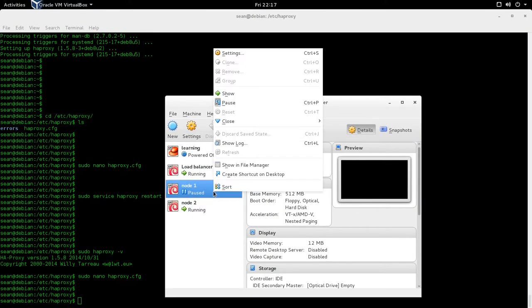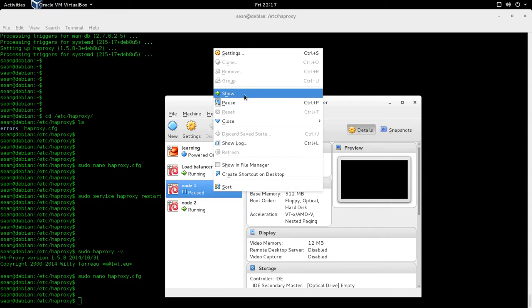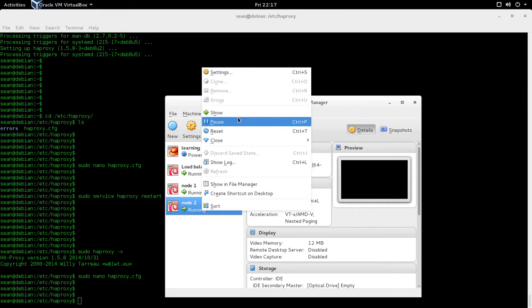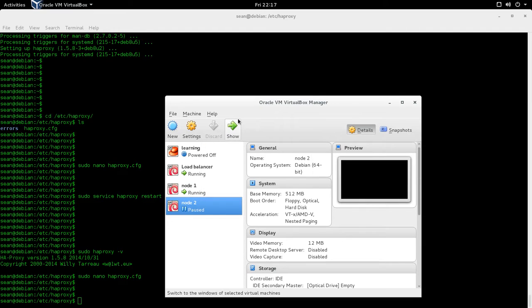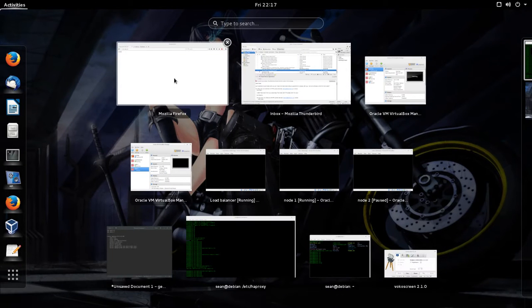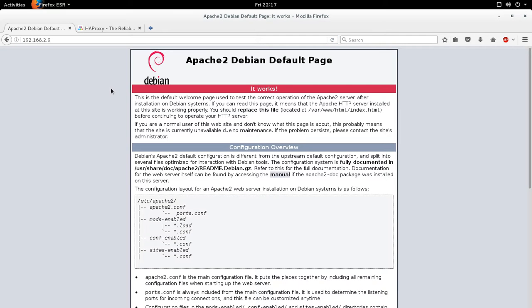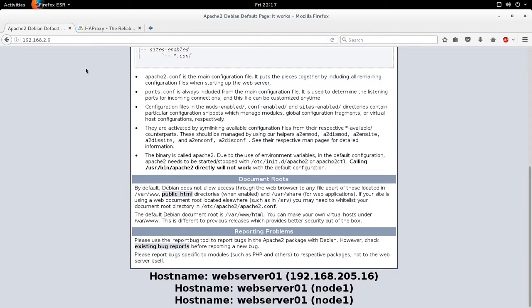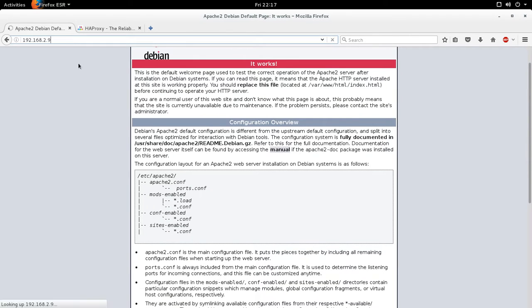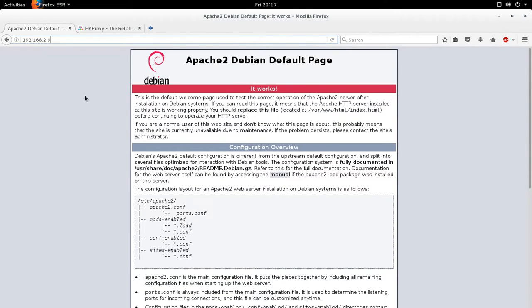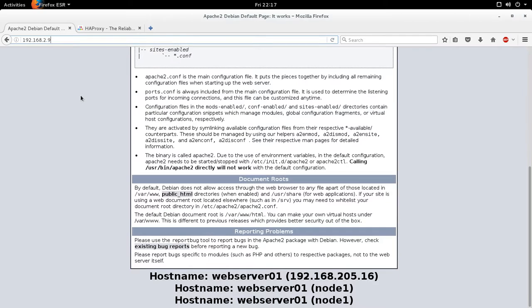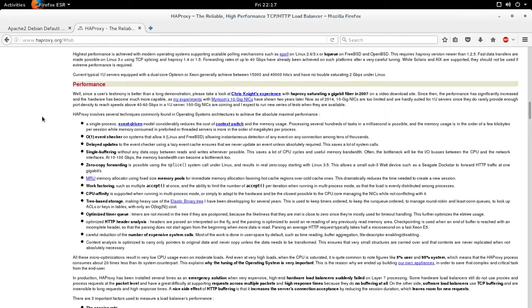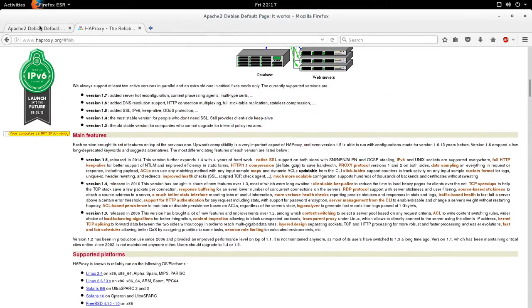Now, similarly, if you take out node 2, and we go back to our server, we're back right away to node 1. So again, this tutorial is not 100% perfect because we're not going through all of the settings, and we're not tweaking it.